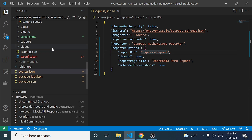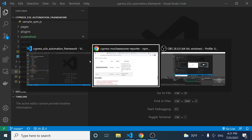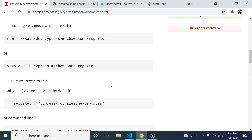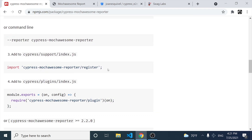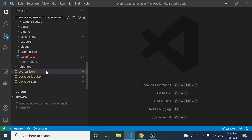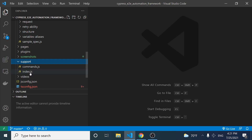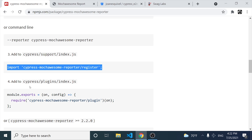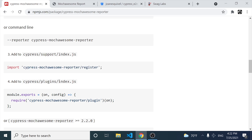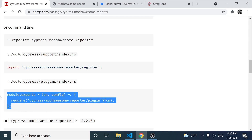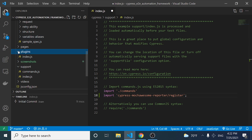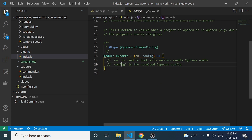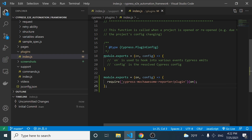Now that I have my dependency installed and also configured my cypress.json file, the next step is to add this import in the support index.js file. So I'm going to come here to my support folder and look for the index.js file and then import that particular library and dependency. Then we have to look for the Cypress plugins folder and also look for the index.js file and just copy this module export. So I'm going to look for the plugins index.js and paste this over here.